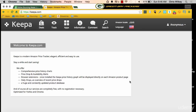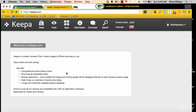My favorite site to get started with when finding deals is Keepa.com — that's K-E-E-P-A dot com. I'm going to ask you to watch this video once, then follow along with the audio in the background so you can start looking at it yourself. When you type in Keepa.com, you're going to land on this screen.